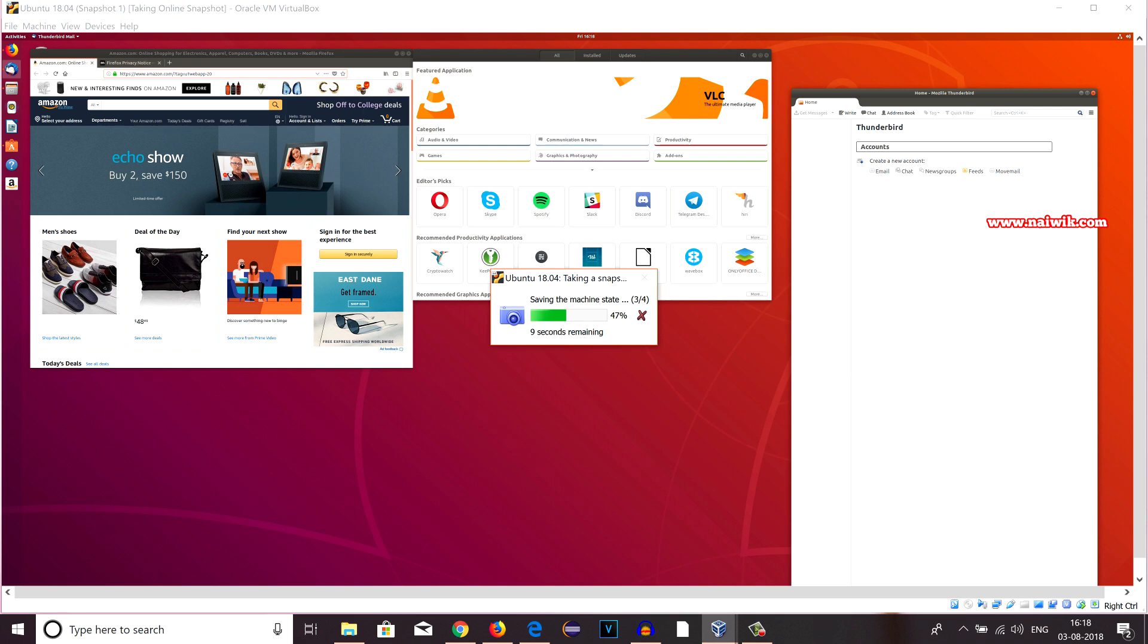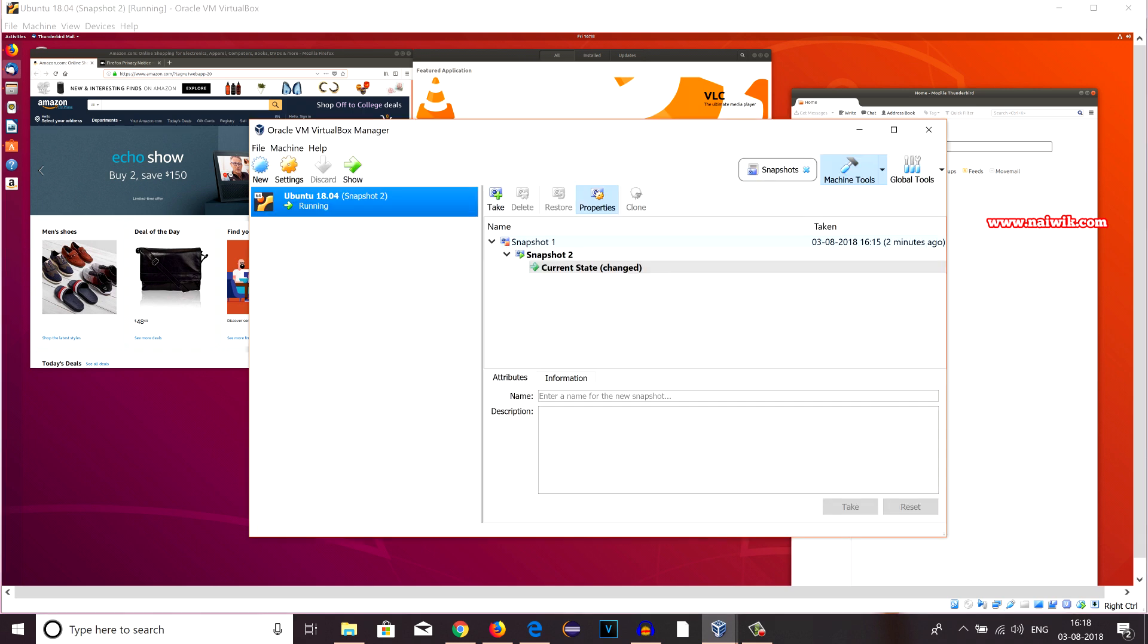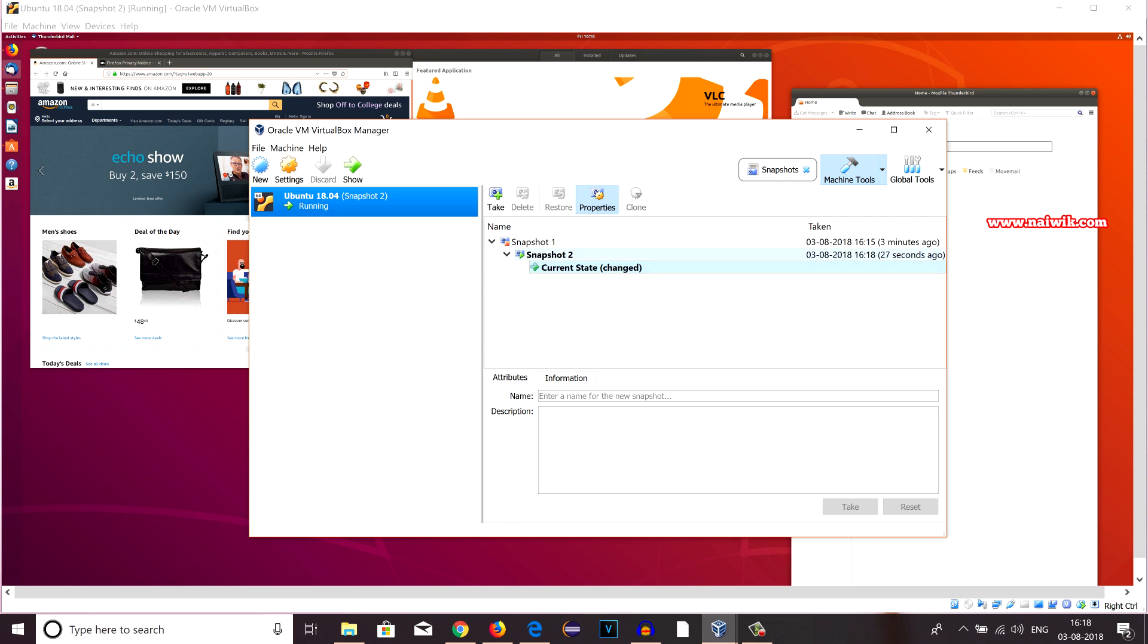Now it is saving the state of the virtual machine. Once it is done, previously I was having only one state, that is Snapshot 1. Now we can see that I have two states, one is Snapshot 2 and Snapshot 1. If you want to take one more state, you can do that.